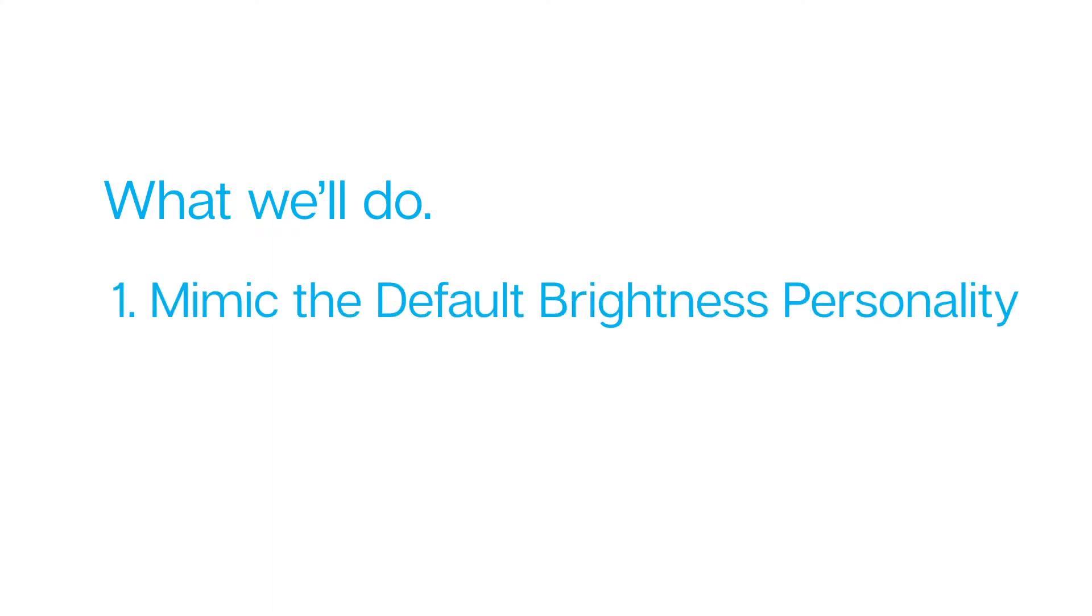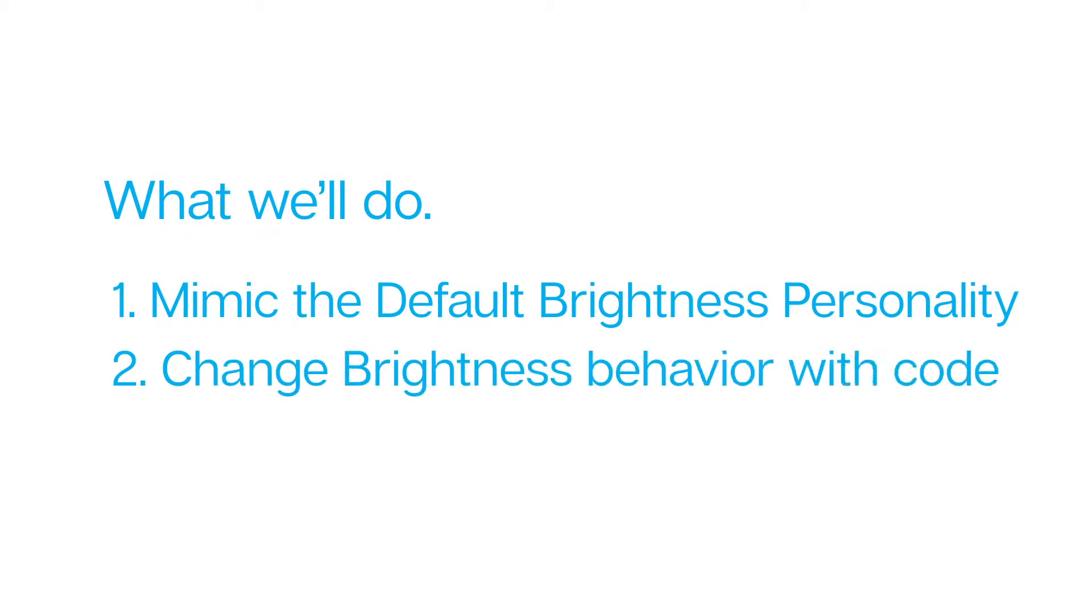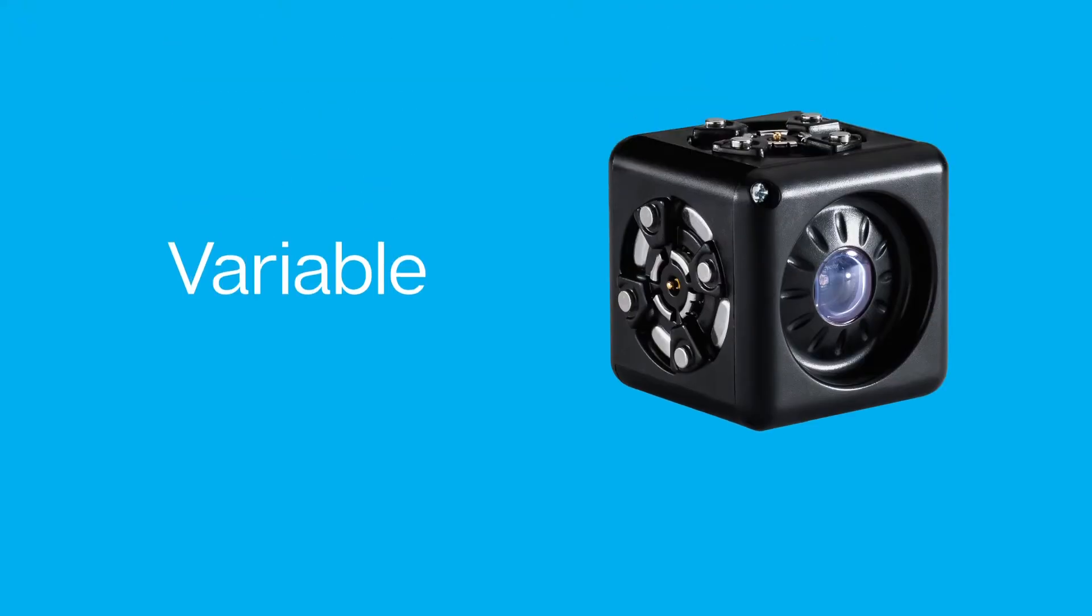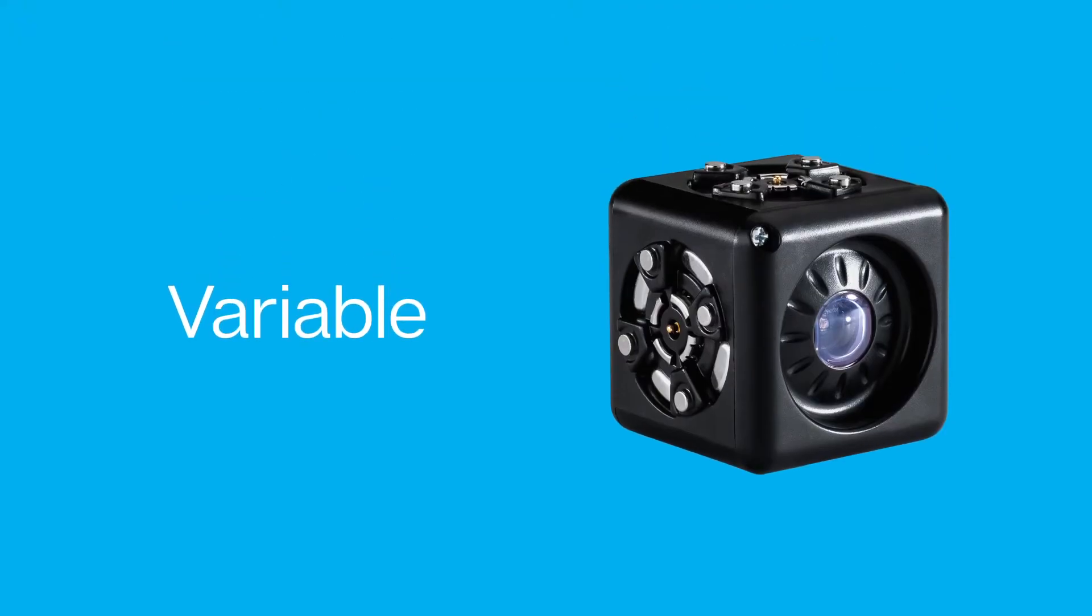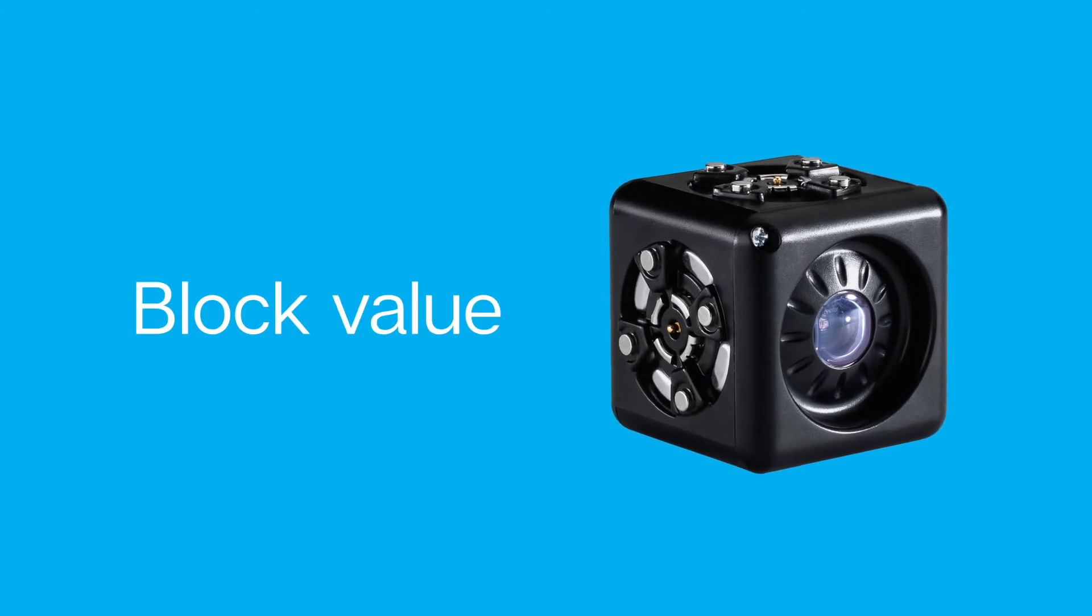We're going to build a small program that causes the Brightness Kubelet to behave just like the Brightness personality. Then, we will change the Brightness behavior by altering the code. In order to do that, let's spend a moment talking about an important variable inside of Kubelets. It's called the block value.